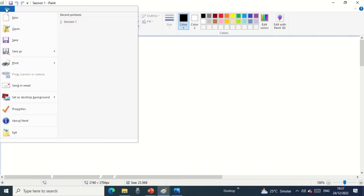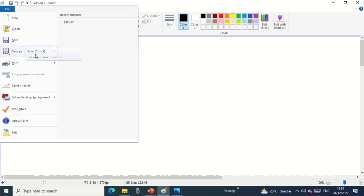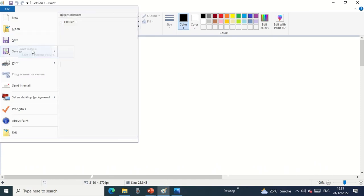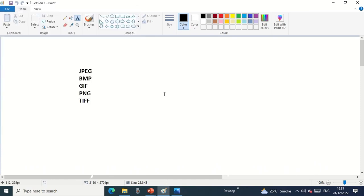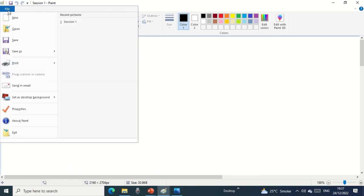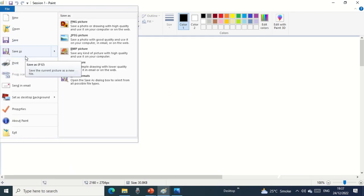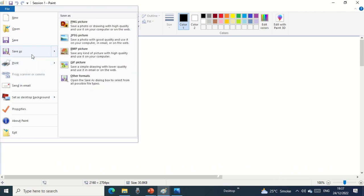Save: we can use Ctrl+S as well. This is the shortcut key to save this file. Ctrl+S to save it. The shortcut key for 'save as' is F12.